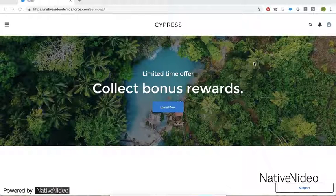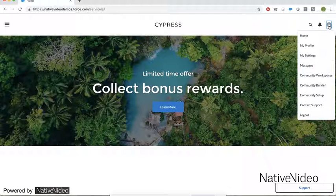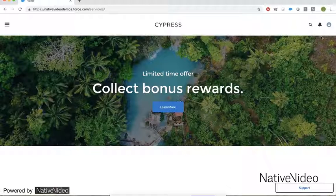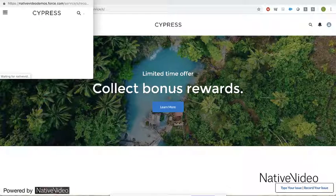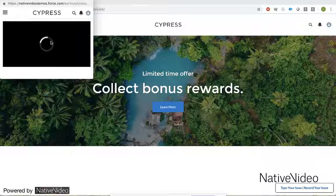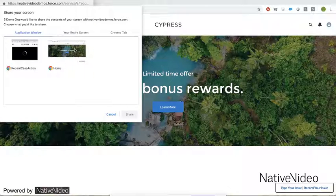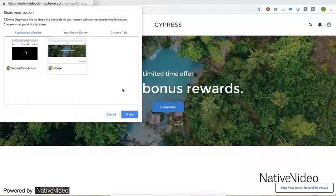Let's play the role of a user — a user that is a bit frustrated because they cannot access their profile. You can see I'm clicking on my profile and nothing is happening. As a user would do, I go to support and I'm given the option to record my issue. This is a very interesting option because by recording what's going on on my screen, I will be able to inform the service agent specifically about the issue, and my trouble will be solved much faster.